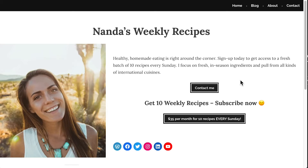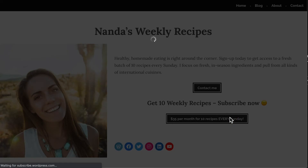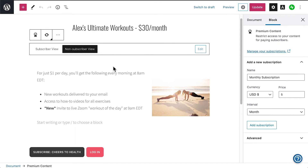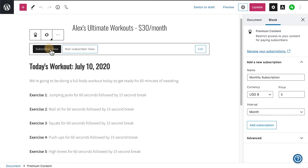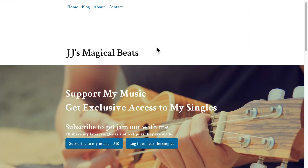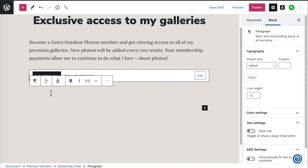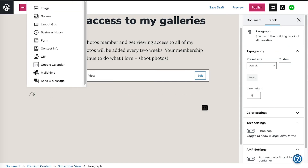For example, you could create memberships to share recipes, fitness coaching videos, your latest music clips, or a photography portfolio.